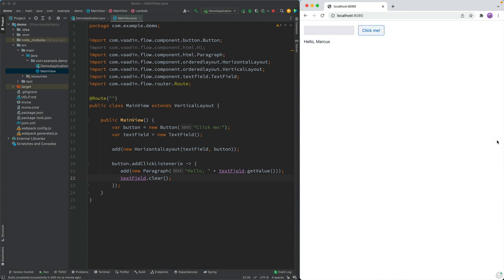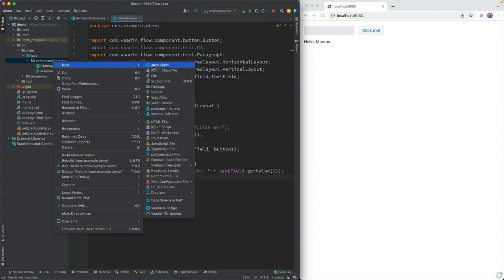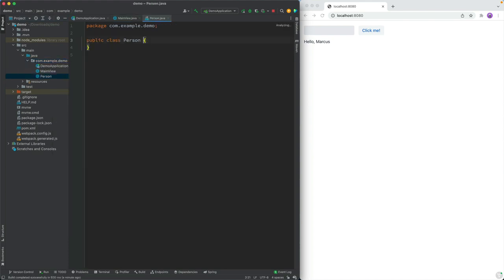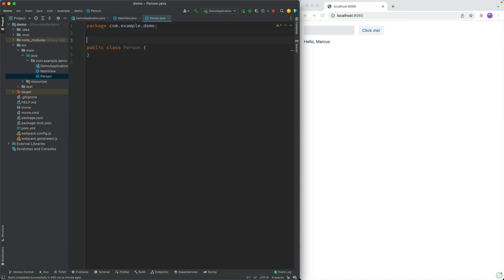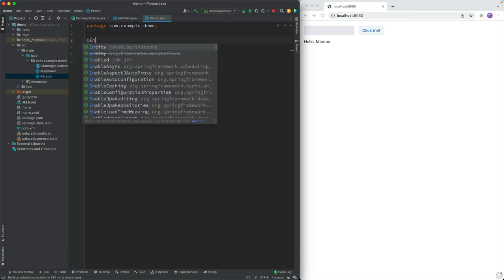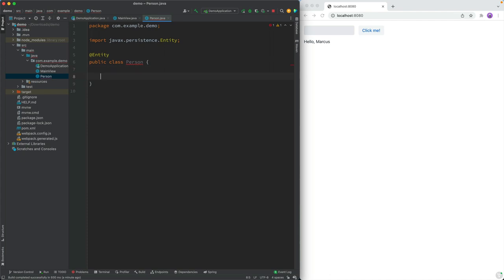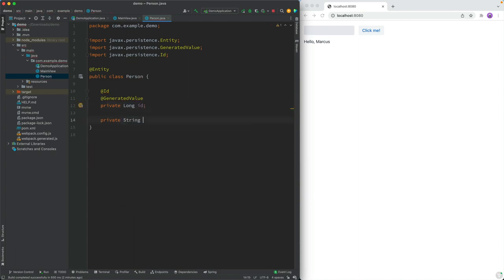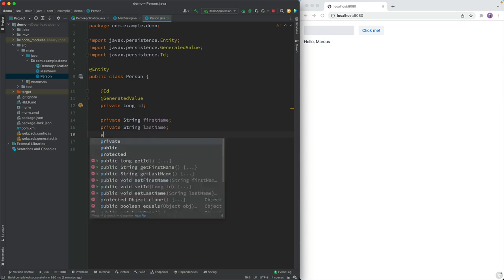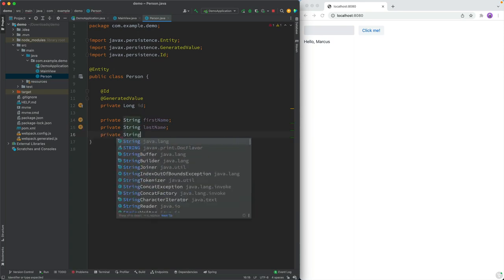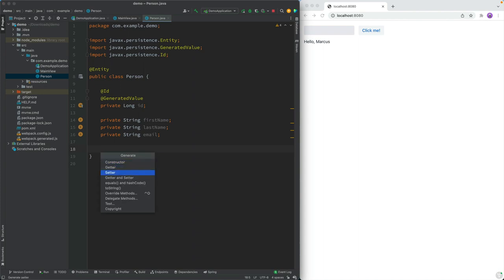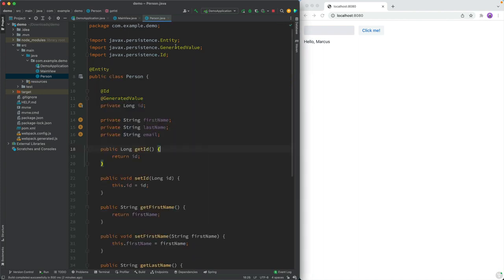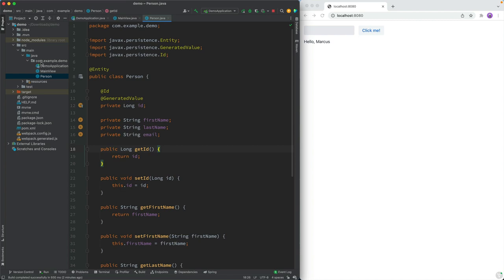All right, so now that we know the basics, let's go ahead and build a simple address book type of application where we have a form on top, we persist people into the database, and then we show them in a data grid. For that, we're going to first create an entity that we can use to persist. I'm going to call this a person. A person will be an entity, and an entity needs an ID. We're going to use a generated value like this, and this will be a private long ID. Then we will have a private string for first name, private string for last name, and a private string for email. We're going to generate getters and setters for these. And that takes care of our basically data model.